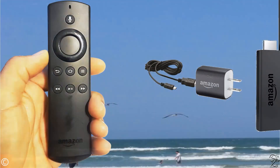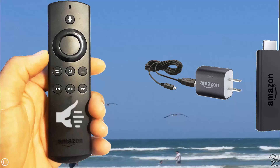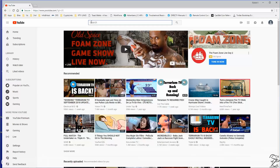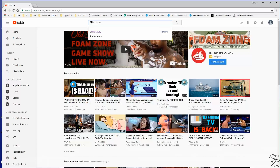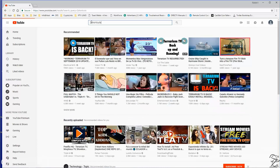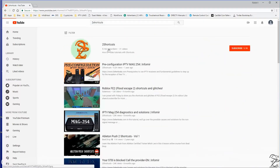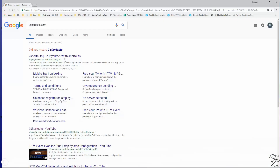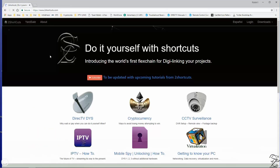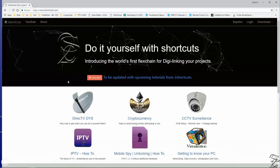And yes, this was all for the factory defaulting and basic configuration of the Amazon Fire TV Stick. Feel free to use it as it was intended for, or look at my channel 2shortcuts or website 2shortcuts.com for jailbreaking tutorials to push this device beyond its limitations.